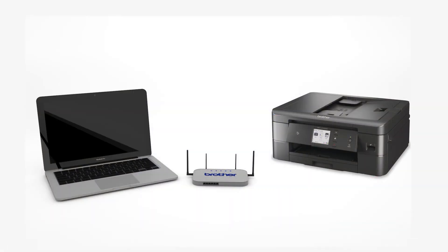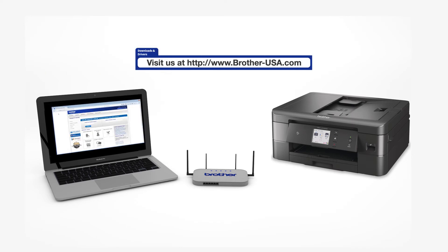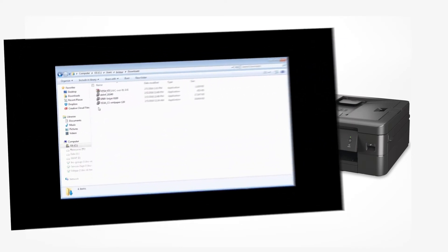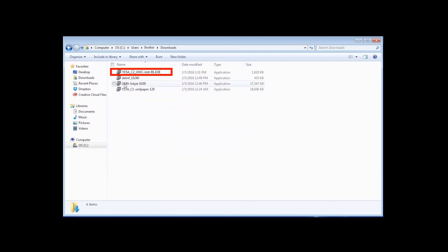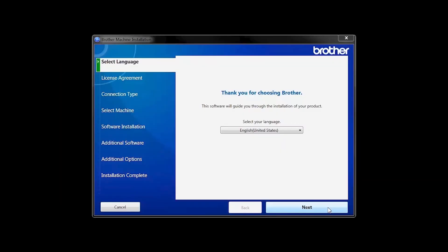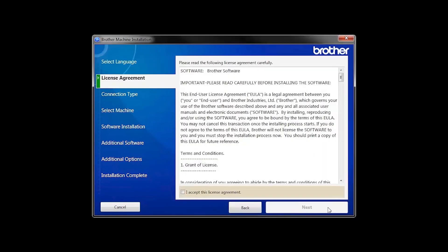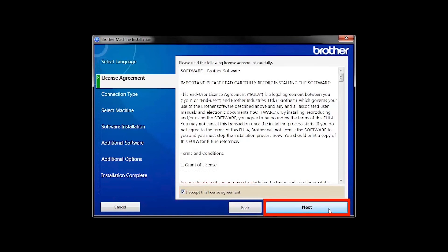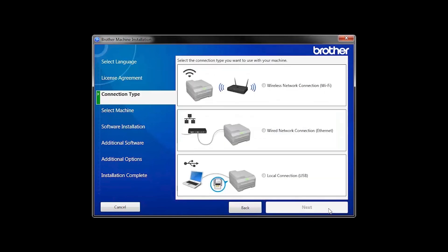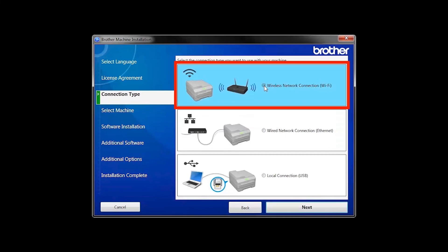Download the full driver and software package from www.brother-usa.com. Navigate to your installer file and double-click to begin installation. When the device installation window opens, choose your language and click Next. Accept the license agreement and then click Next. Select Wireless Network Connection and then click Next.